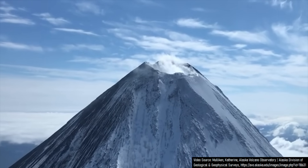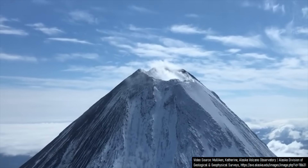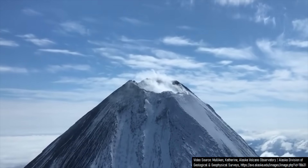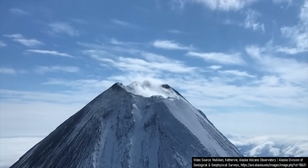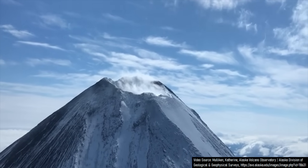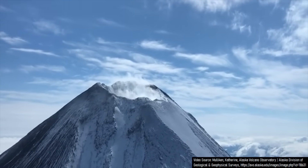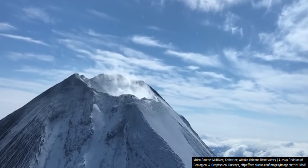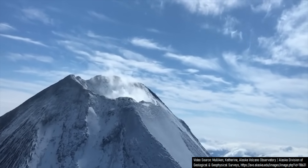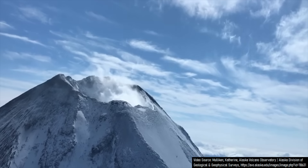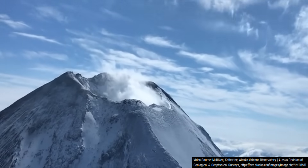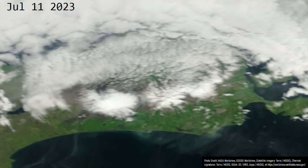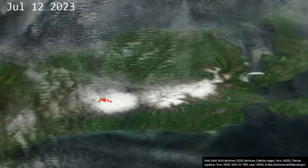Shishaldin is rightfully considered to be one of the most — if not the most — symmetrical volcano in Alaska. Covered by glaciers and always having a white summit, it might come as a surprise that it is also one of the state's most active volcanoes, with more than 20 historic eruptions. Shishaldin's latest eruption began without much fanfare on July 11, 2023, when satellites detected strong heat signatures originating from its summit region.